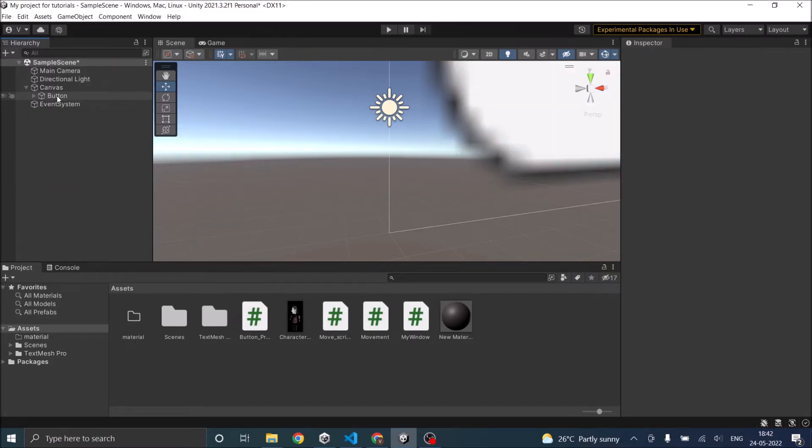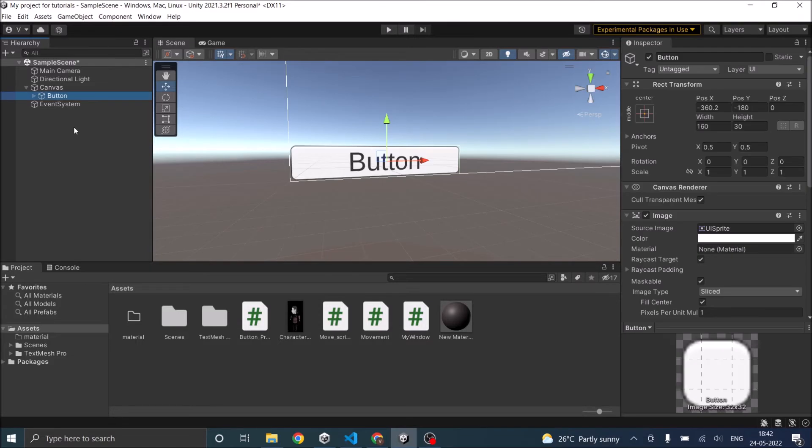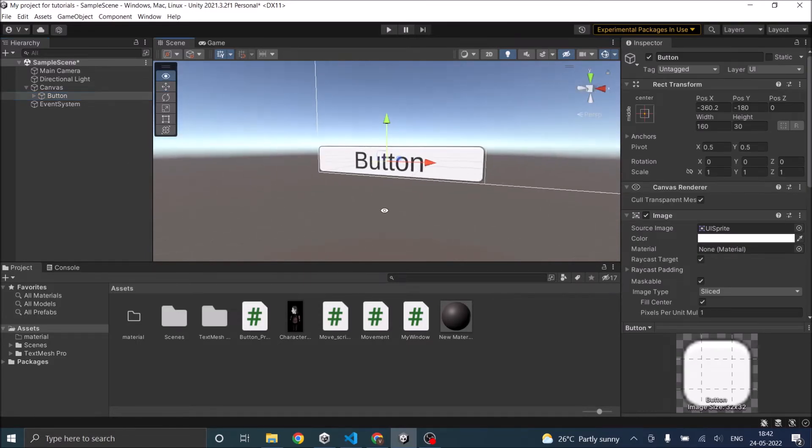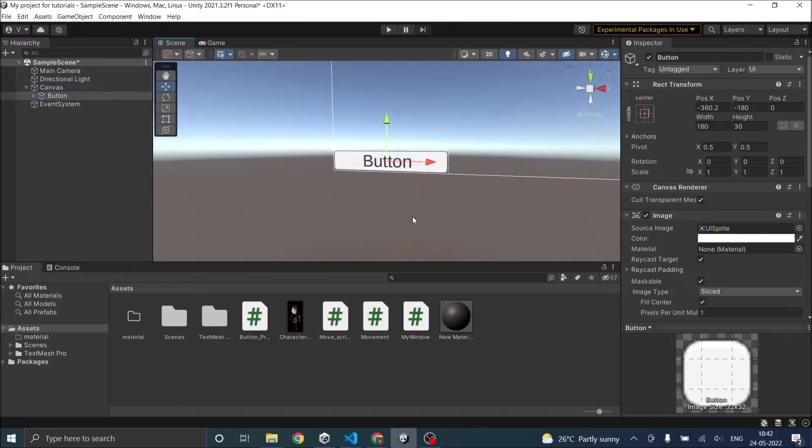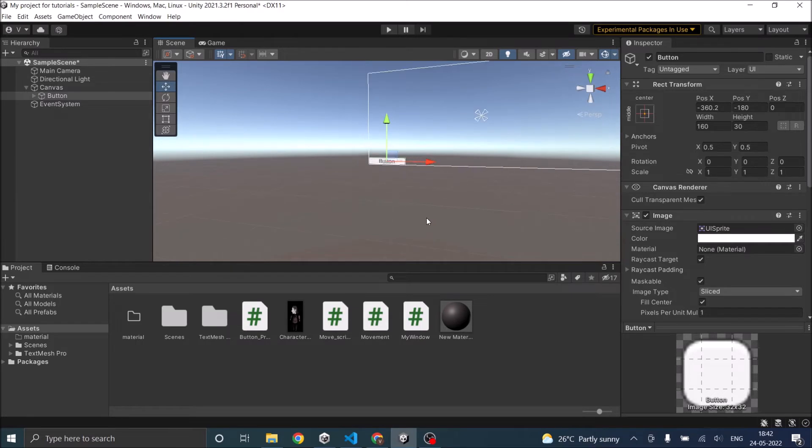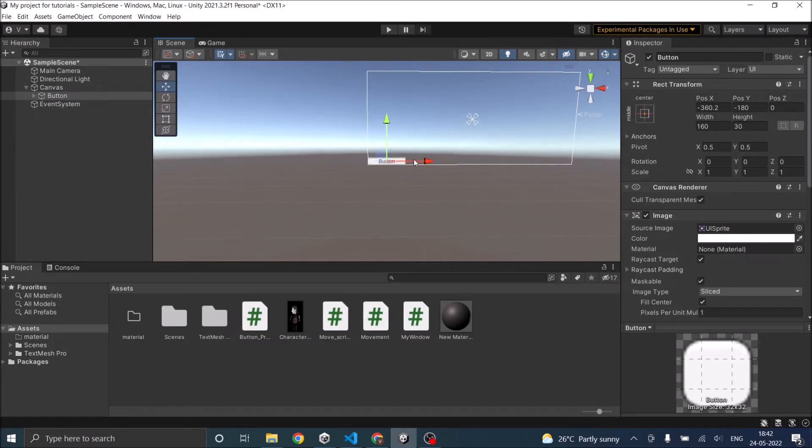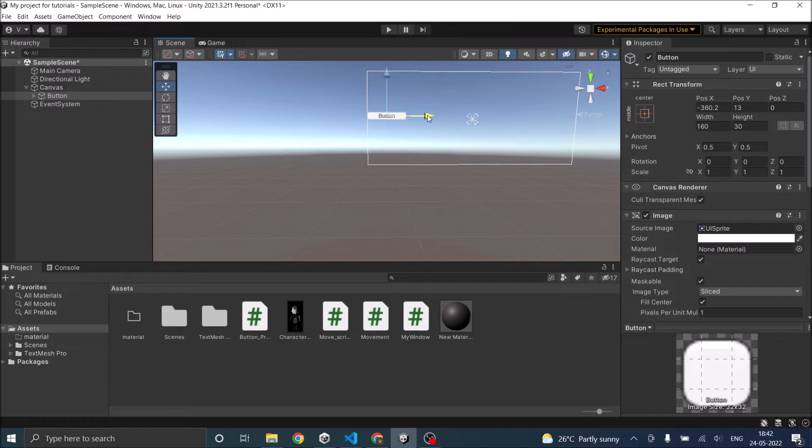If you double click on any element on the hierarchy, it will zoom to that element in the scene view. Now move the button to the place where you want it. I'm going to move it to the center of the screen.